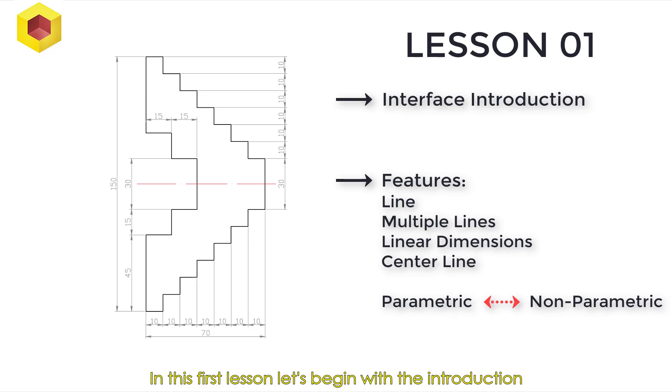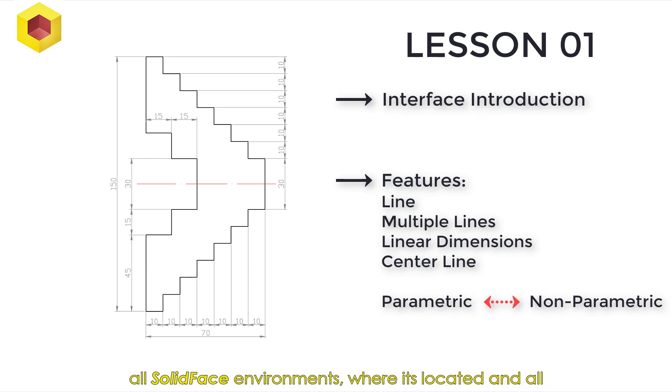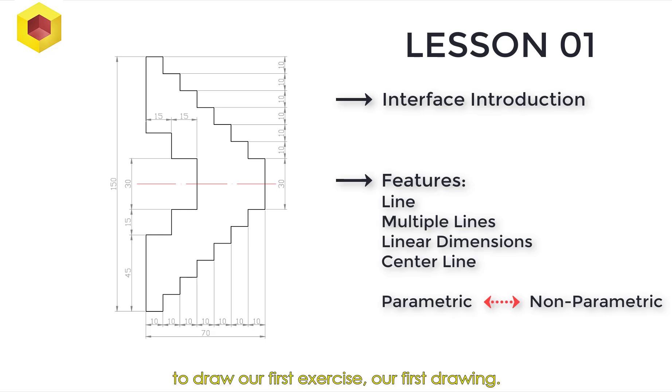In this first lesson, let's begin with the introduction to the SolidFace interface. We're just going to look at all SolidFace environments, where it's located, and all features and tools that we'll find within SolidFace environments. And we'll start also to draw our first exercise, our first drawing.